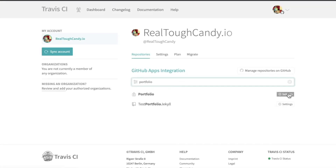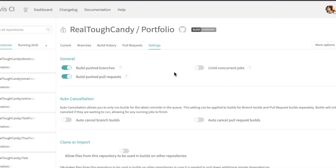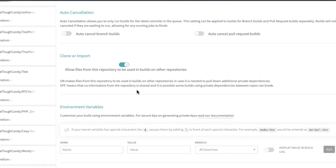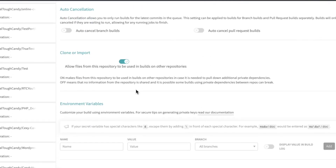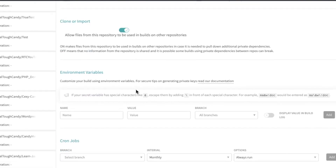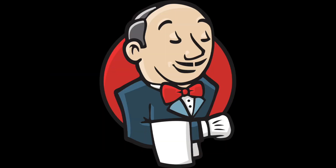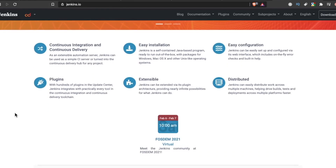Other features of Travis CI include pre-installed build and test tools, encryption for secure environment variables or files, virtual machines that are recreated after every build, and a CLI client and API for scripting. Next up on our list is Jenkins — another popular tool, really handy.